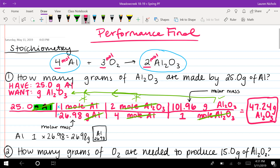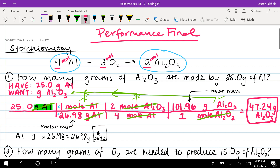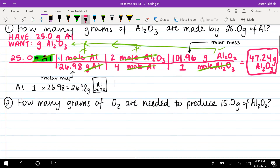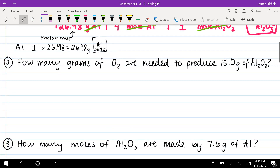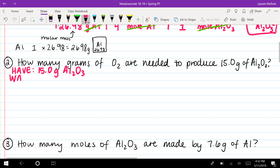If you do all of this, you'll be able to show all of your work, get full credit, and be sure that with your units canceling out you are setting up your problem correctly. For problem number two, we again label what we have and what we want.